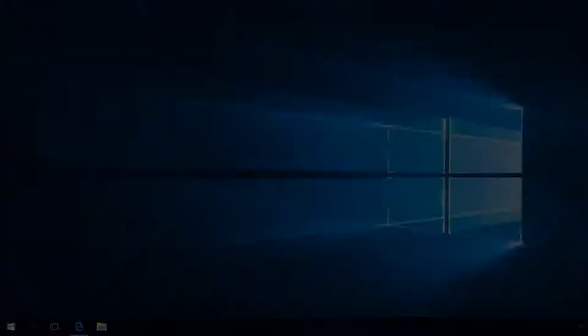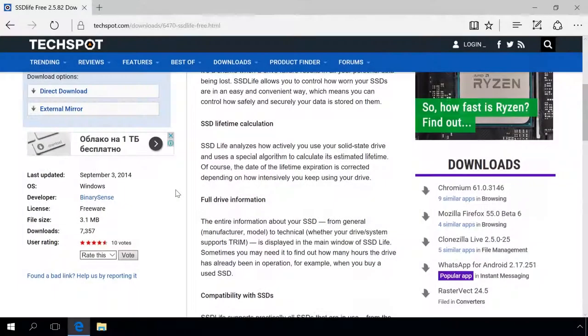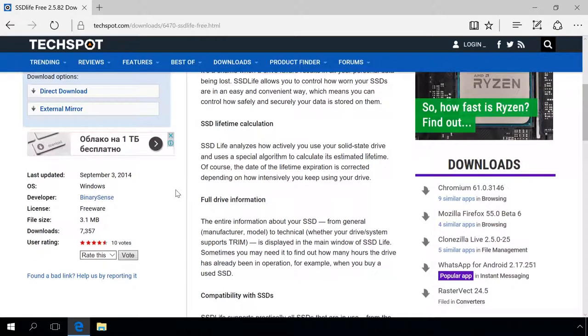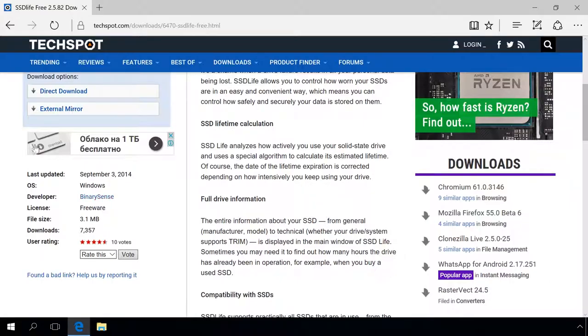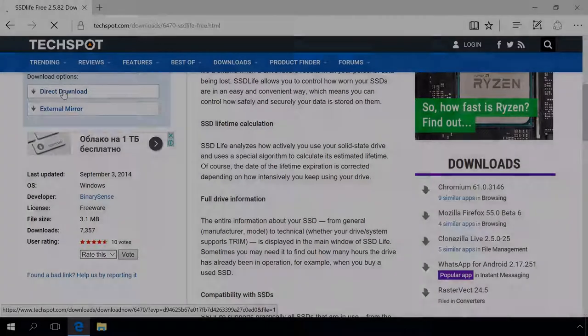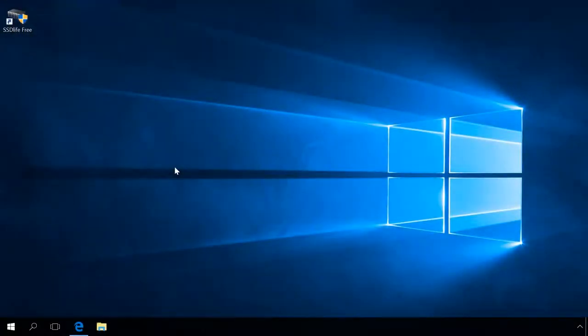Step 1 – SSD health diagnostics. Download and install SSD Live Free. You will find the link in the description. This program has a simple and plain interface, which makes it convenient and easy to use even for novice users.